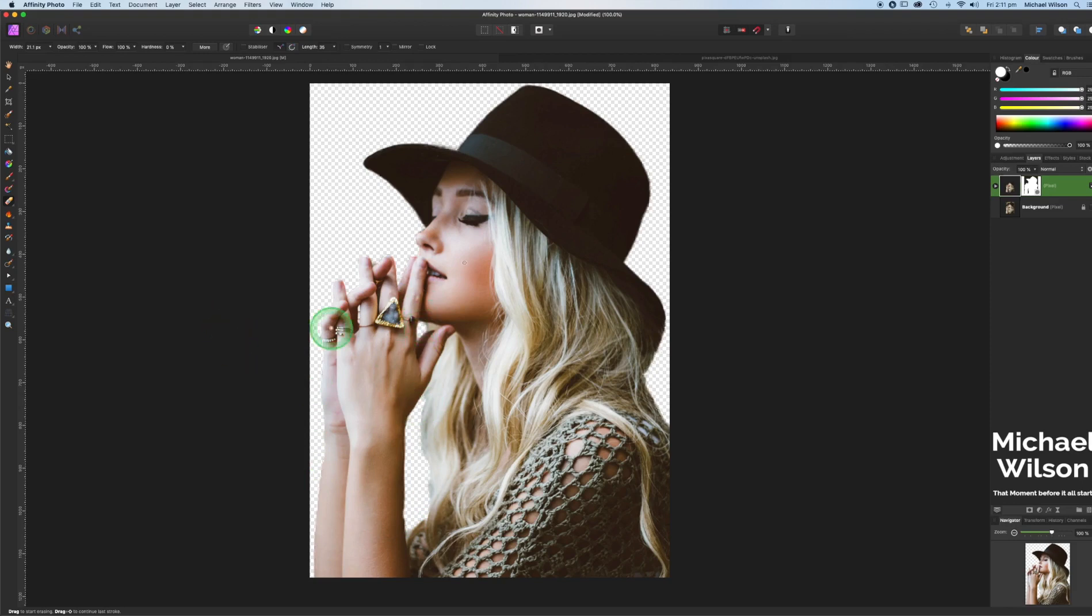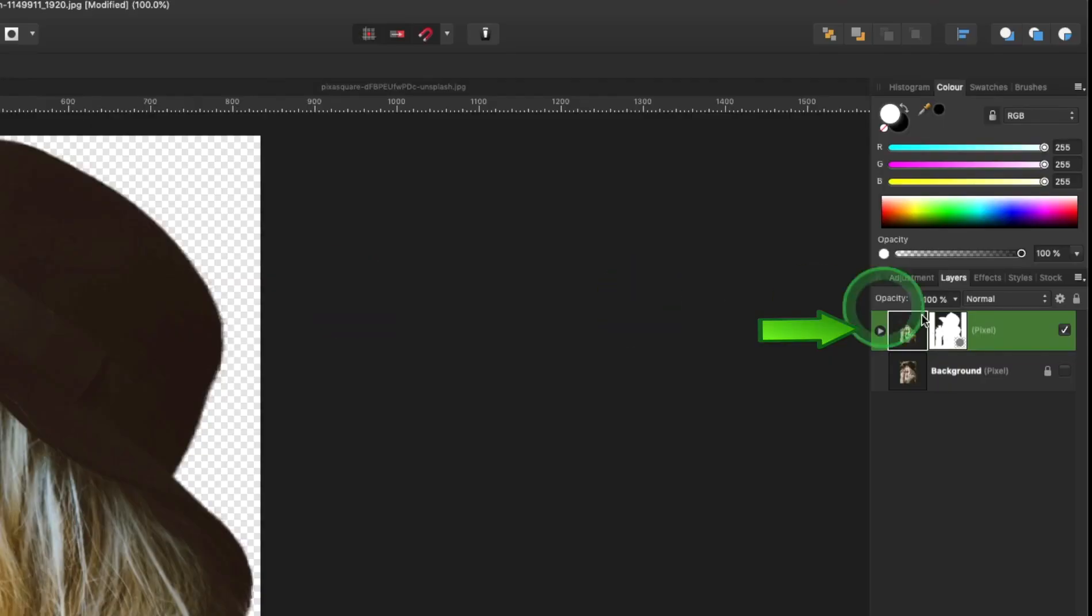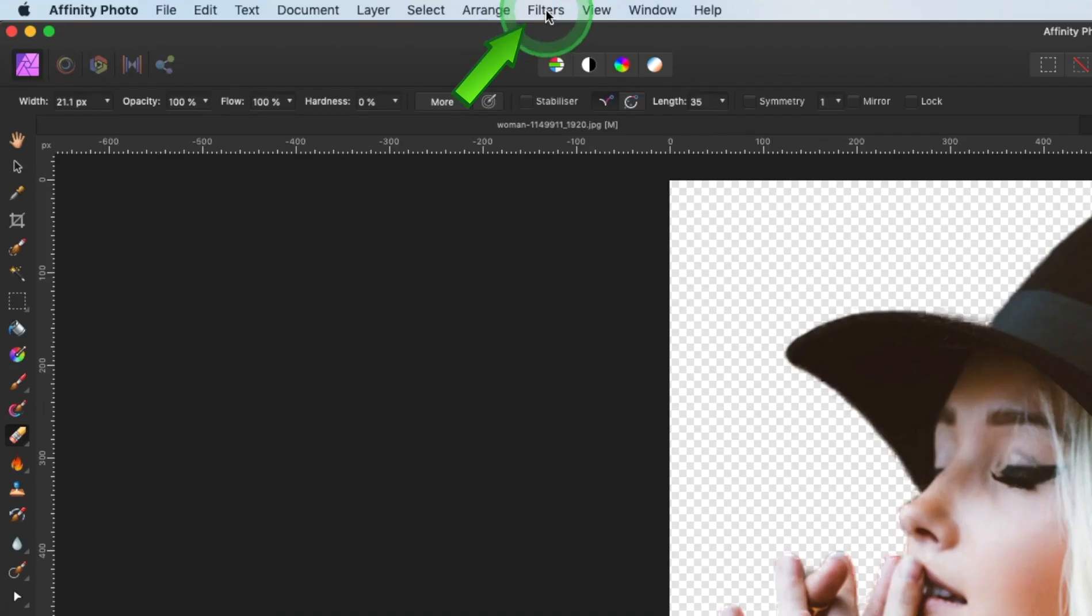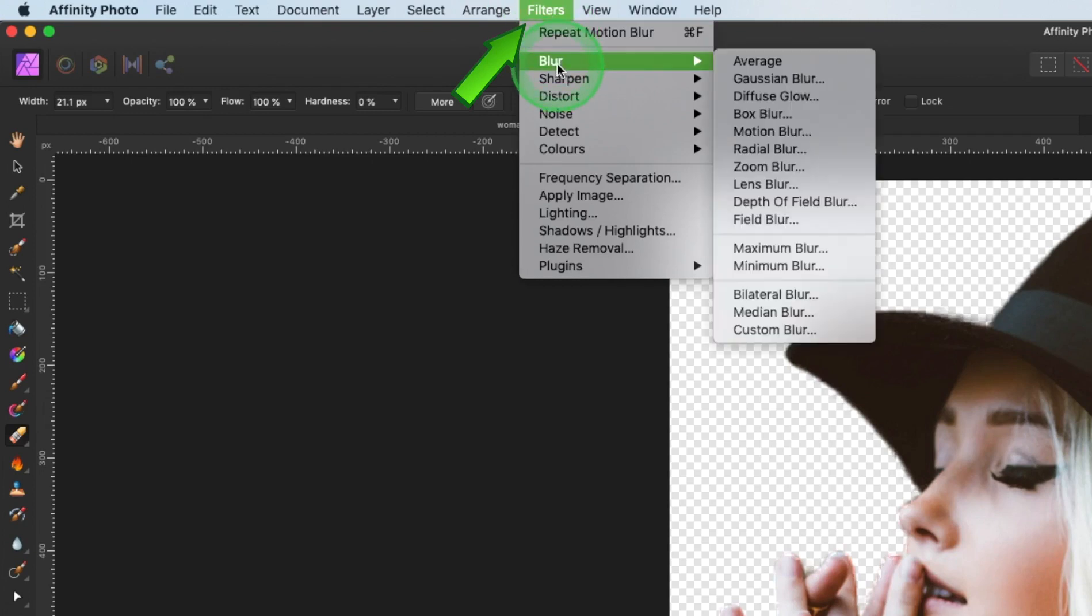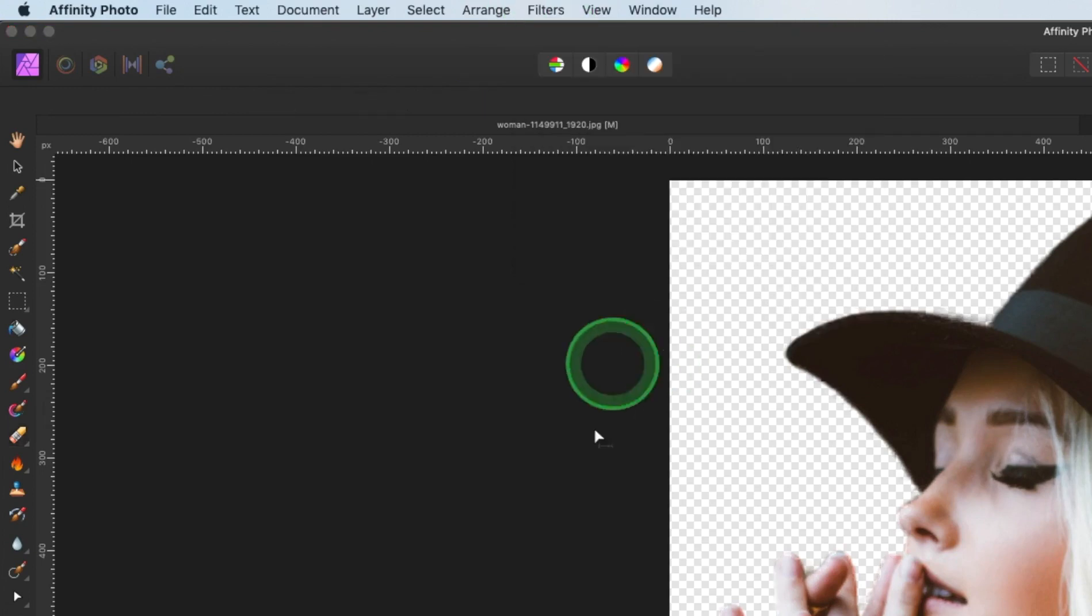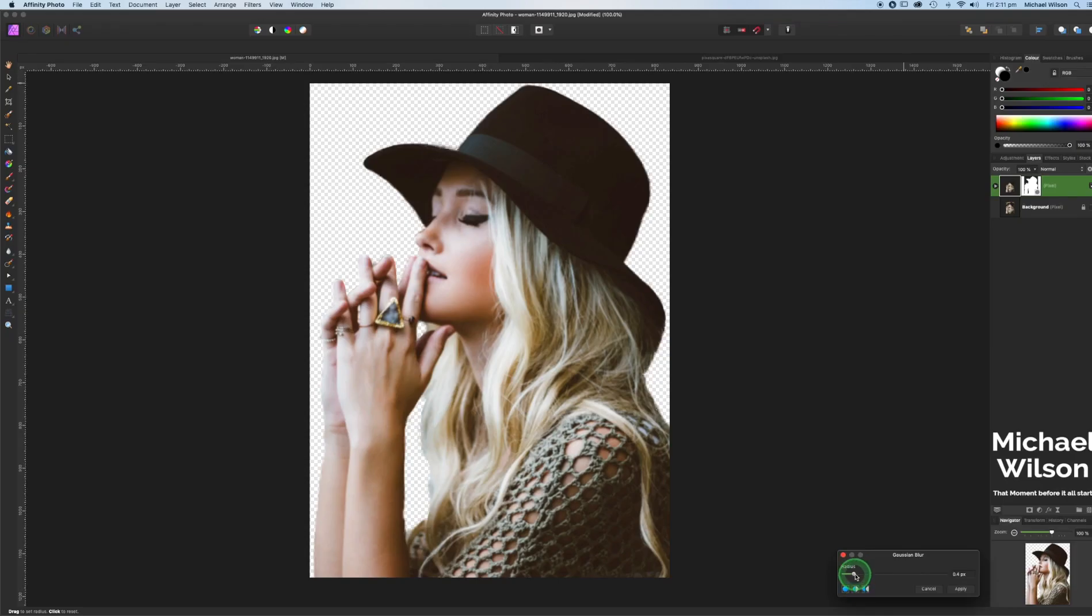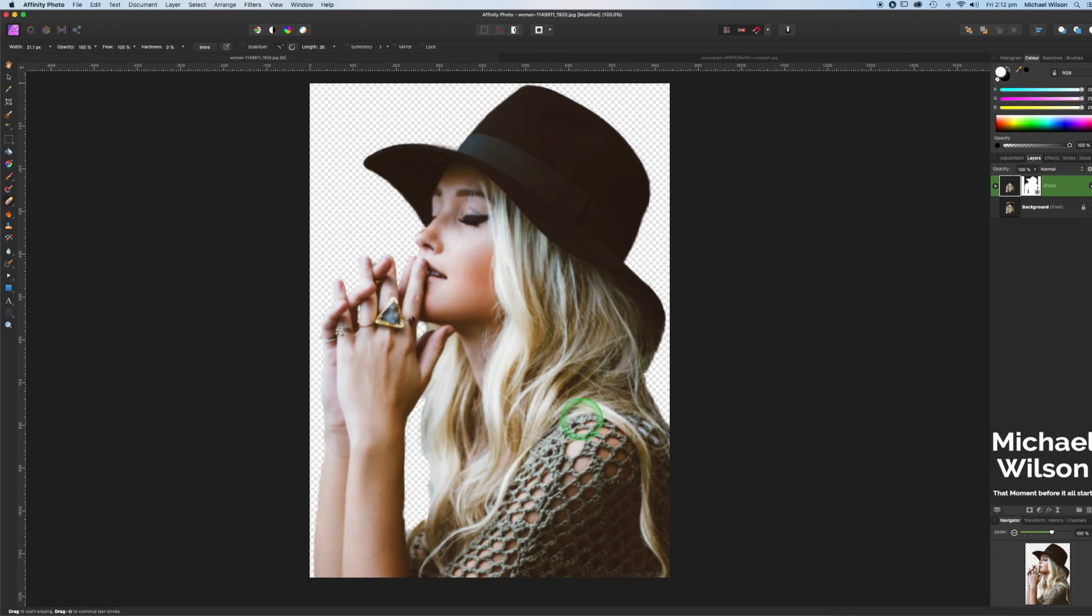The other thing that we can do as well is click over here on our new layer. We can come up to filters, blur, Gaussian blur and we could just add a little bit of blur. Okay, apply that.